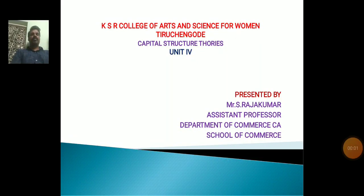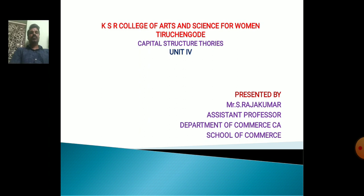Hello everyone, myself S. Rajkumar, Assistant Professor, Department of Commerce, School of Commerce, Kayser College of Arts and Science for Women, Trichurapalli. Now we will discuss about the topic Capital Structure Theories, Unit 4.